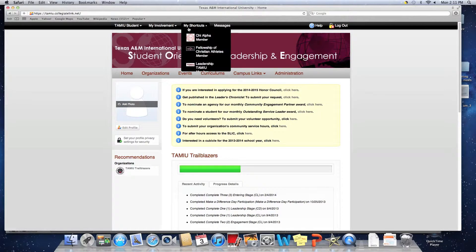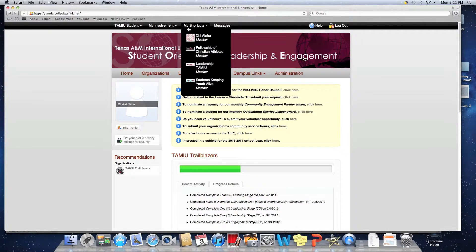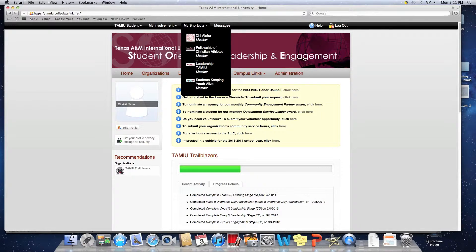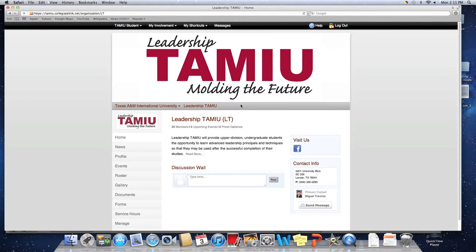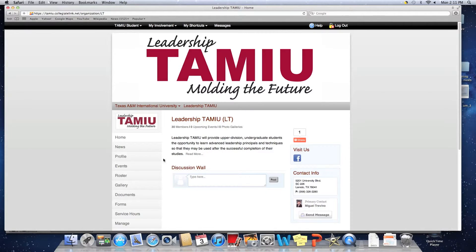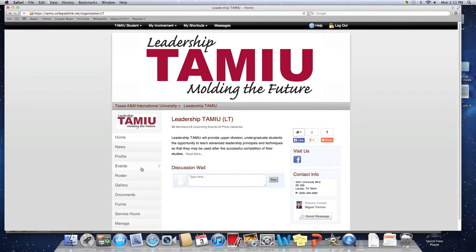A drop-down menu will appear. Click on the organization which you would like to create an event for. On the left-hand side, under your profile picture, click on Events.